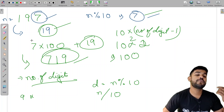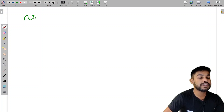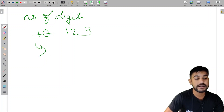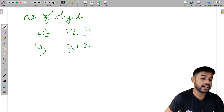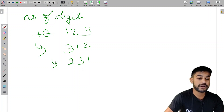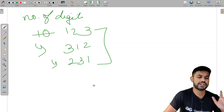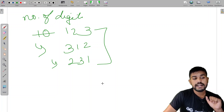The number of rotations needed equals the number of digits. For example, with a 3-digit number like 123, the rotations are: 123, 231, and 312. After three rotations we're back to the original. So number of digits equals number of rotations.